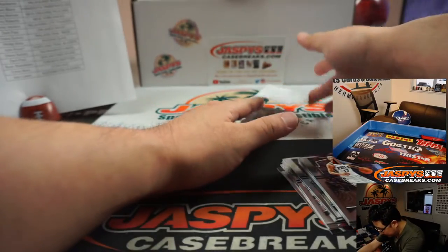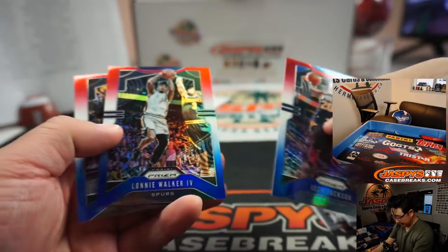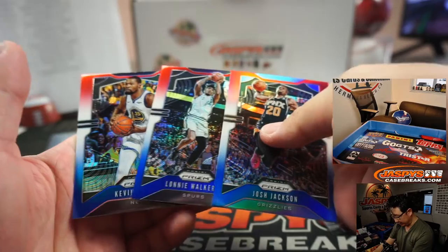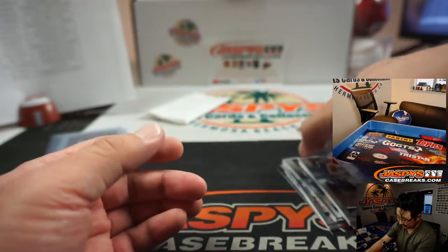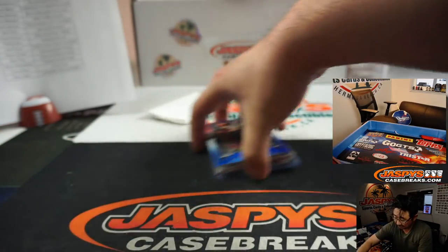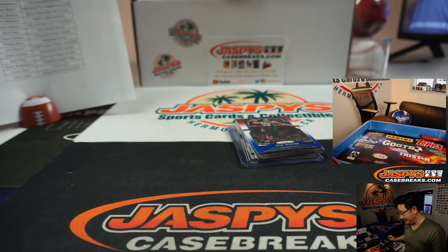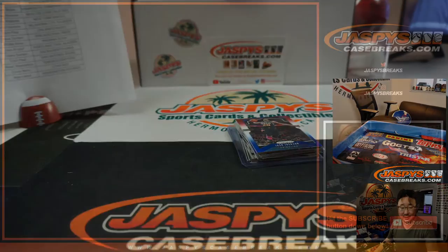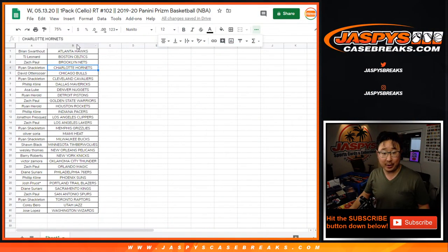Now let's see what we have in here. We've got Josh Jackson, Grizzlies edition, Lonnie Walker, and Katie Nett's edition. Green Ja Morant. Not too shabby. There you go.